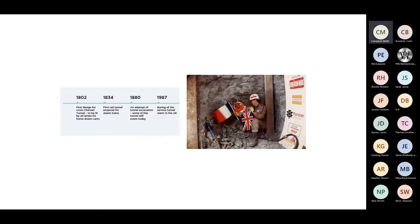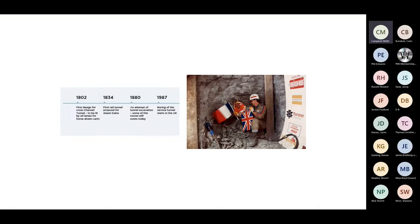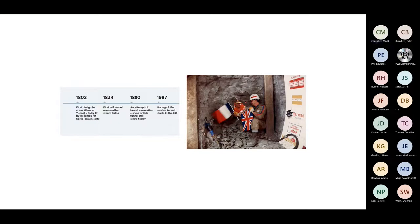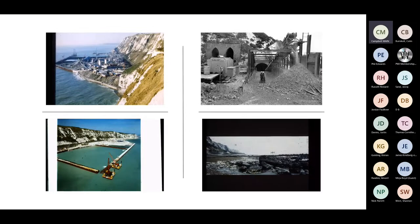There were a few objections to that because at the time France and England used to like fighting each other. There was nervousness about putting a fixed route through for invasions. So that got binned. Then in 1934, we had the first rail tunnel proposals using steam trains. In 1880, they did actually start excavating. Down at the Warren in Folkstone, if you know where to look, you can still find the remains or the bit of tunnel that they started excavating down there. It was undersea, but it's now unfortunately flooded.